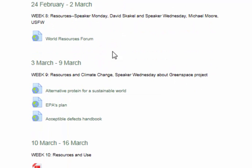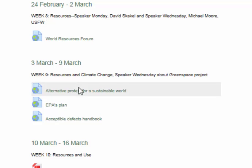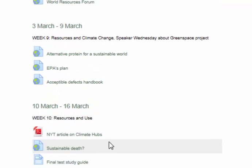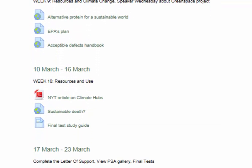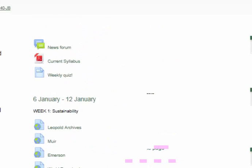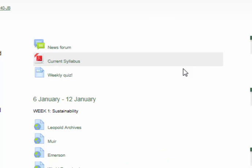During week 8, we'll start to look at resources. Resources and climate change will take up week 9. And week 10, we'll look at how resources and our use of said resources are affecting the environment. Thank you for registering for ESR 140. I hope we'll have a really good time.